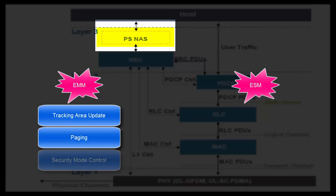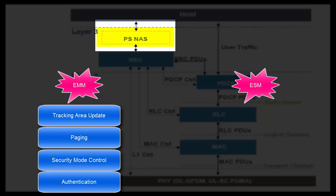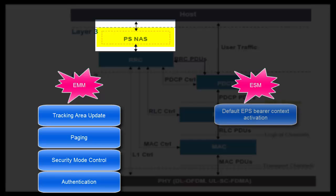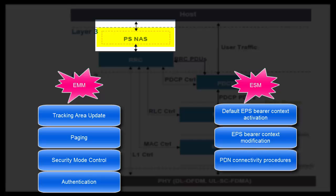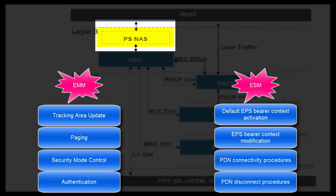paging, security mode control, and authentication, and other tasks like that. ESM layer takes care of bearer related scenarios such as default EPS bearer context activation, EPS bearer context modification, PDN connectivity procedures, PDN disconnect procedure, etc.